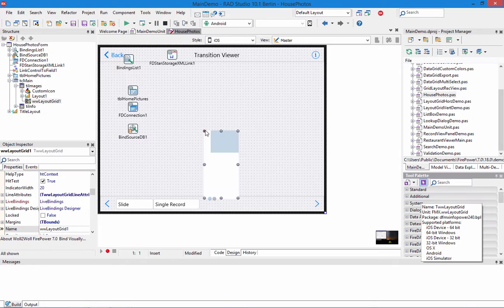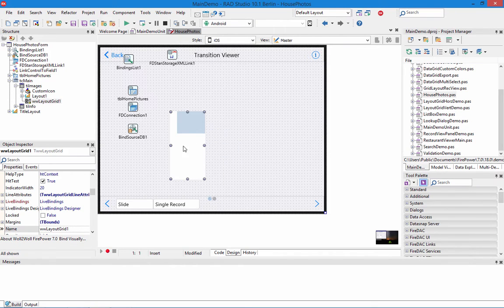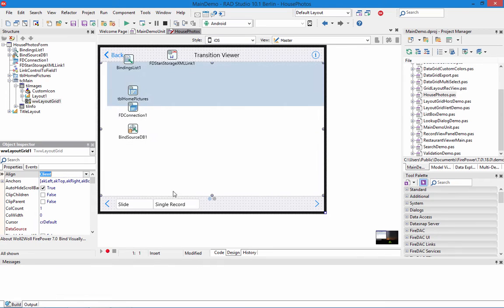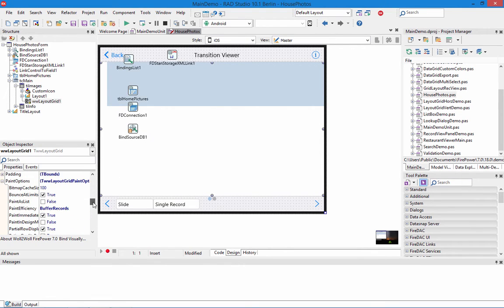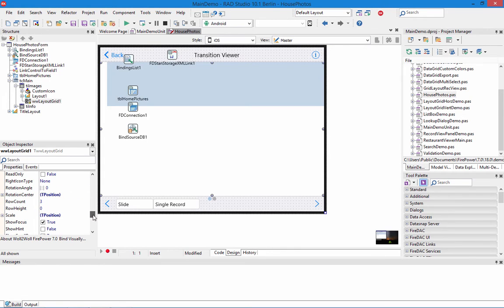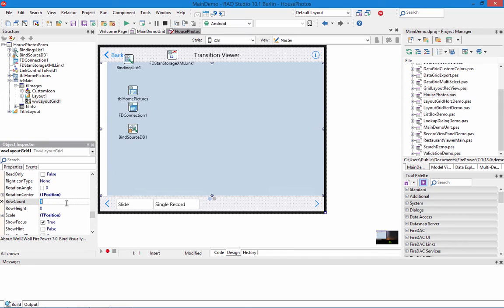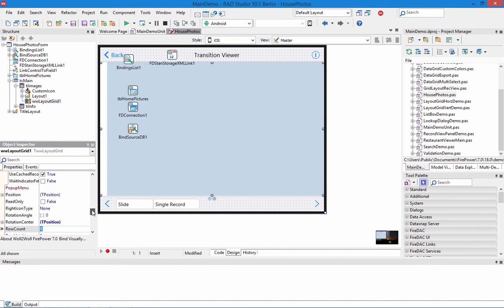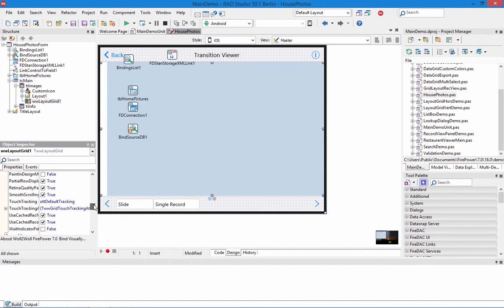So I drop the layout grid into my form. I'm going to align it to the client. I'm going to change the row count to be one instead of three. I only display one record at a time. And now I'm going to change also the tracking when you use your fingers to scroll on a mobile device. We wanted to just track a page at a time instead of halfway through a record which is the default. As a default we'll just smoothly animate it but here we just want to do a page at a time.